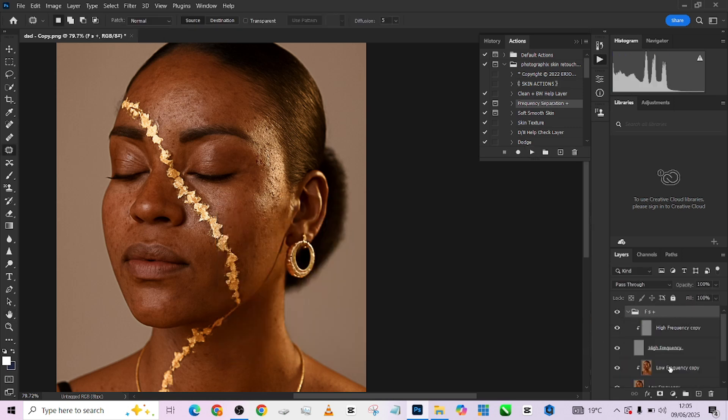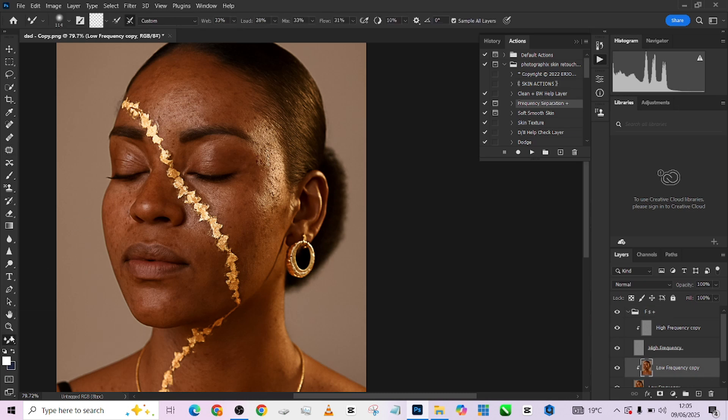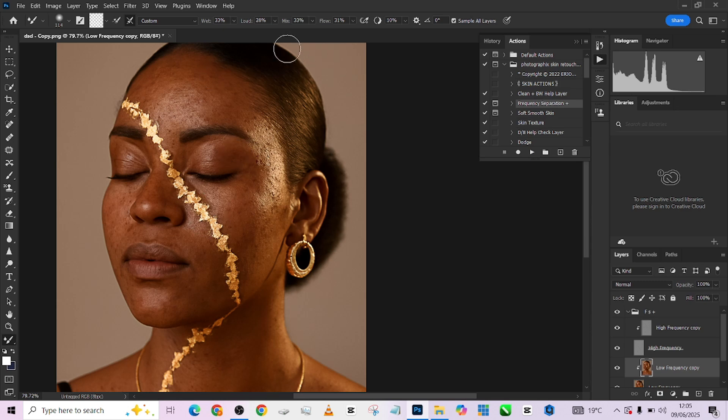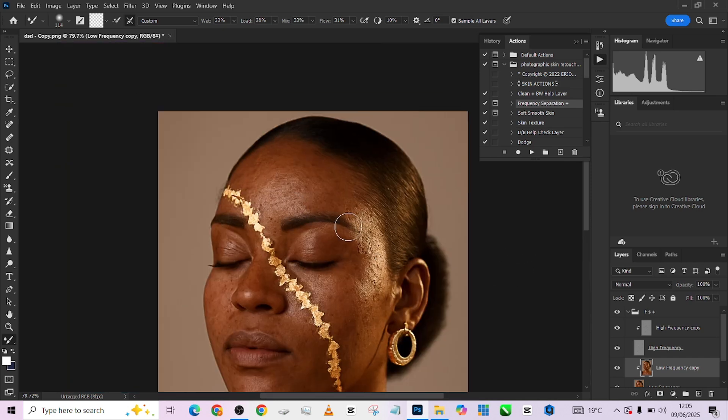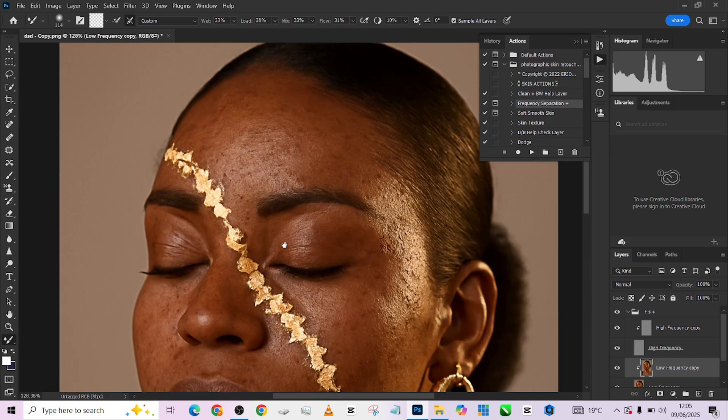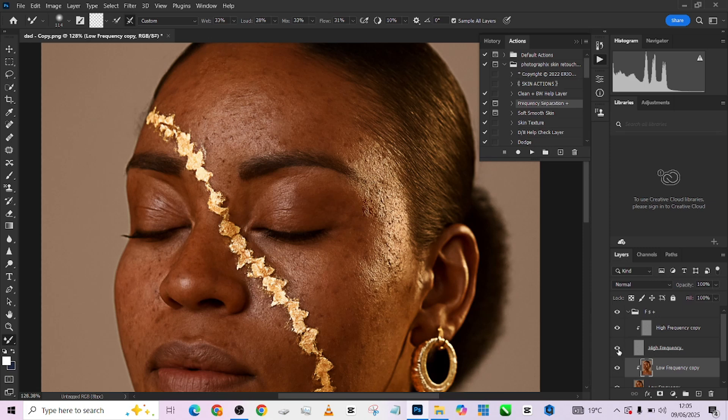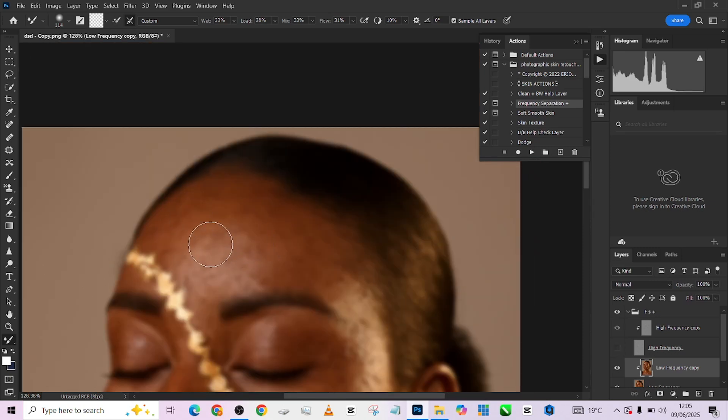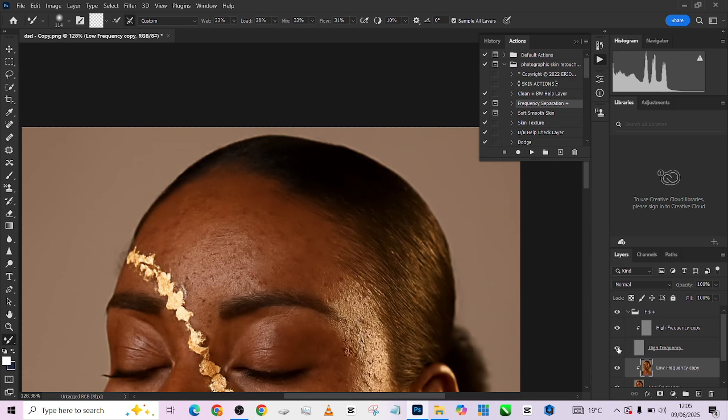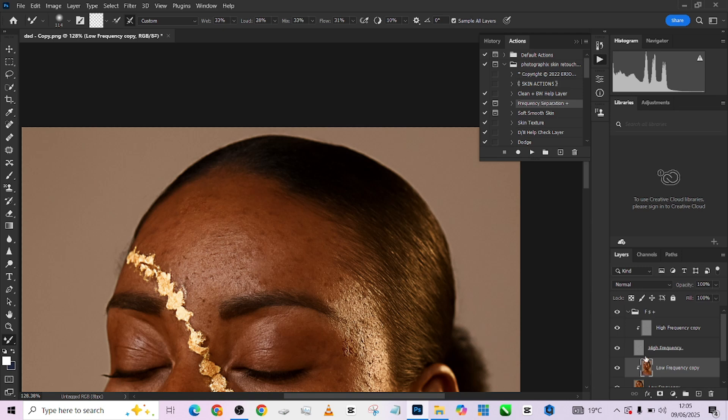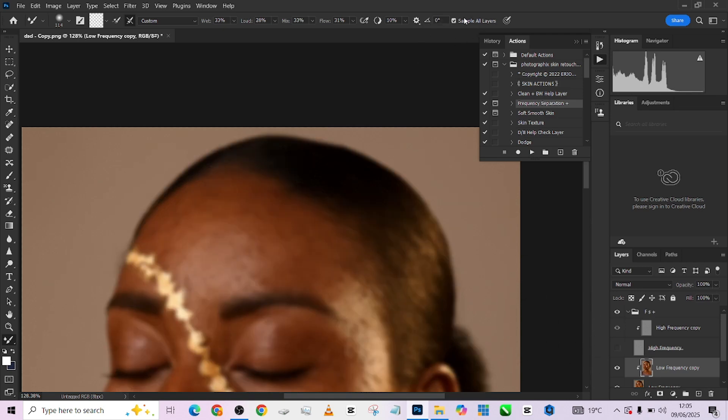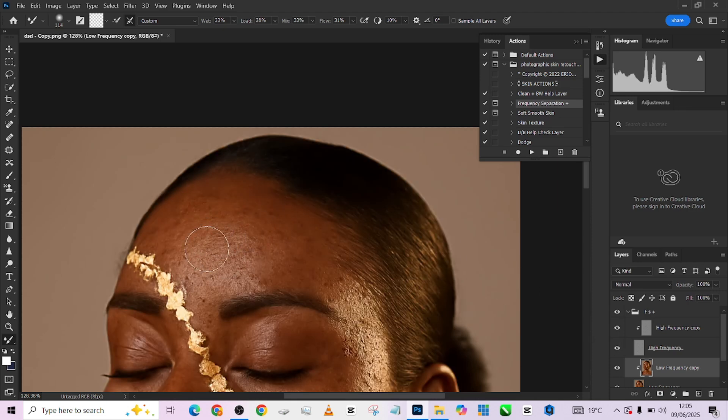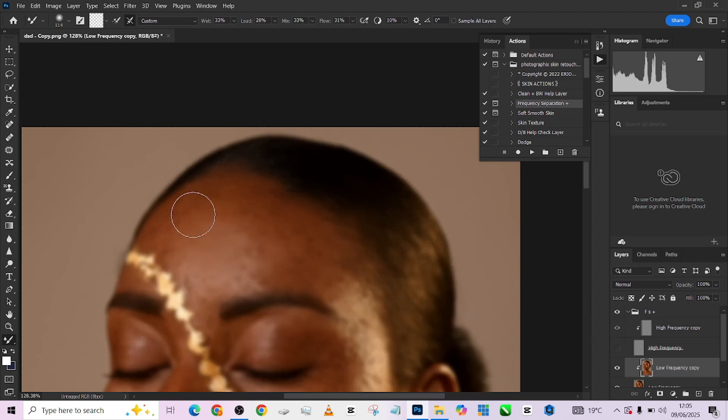I'll open it up and pick up my mixer brush, working on my low frequency. My setting remains 33 at my wetness and 31 at my flow. I'm not touching my mix and my load at all. There are two ways to do this: you can decide to hide your high frequency layer and paint over your colors, or you can allow it to be open and still paint over your colors. But if you're allowing it to be open, just make sure that your 'sample all layers' is turned off.